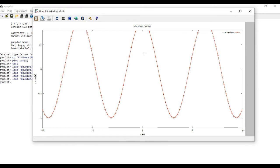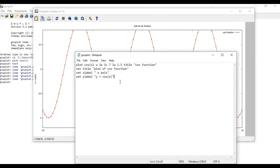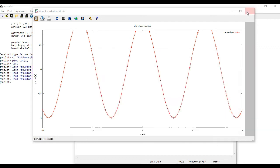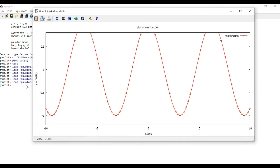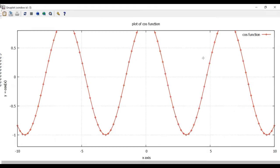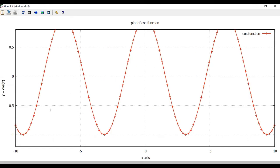Right now the plot background is plain. You can add a grid to make it look like graph paper. To add the grid, type: set grid. Save it, close the plot, and run the program again. You can now see the grid on the plot.